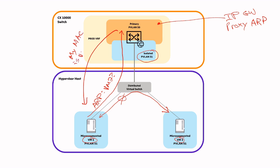After ARP is populated, when VM1 wants to reach VM2, it will send an Ethernet frame to the 10k switch instead of directly to VM2. The 10k knows how to reach VM2 and it will forward the frame to the destination. The same process works in reverse. Now the VMs in our example hypervisor can communicate with hosts in other subnets and also with each other by sending traffic via the CX 10,000 switch.